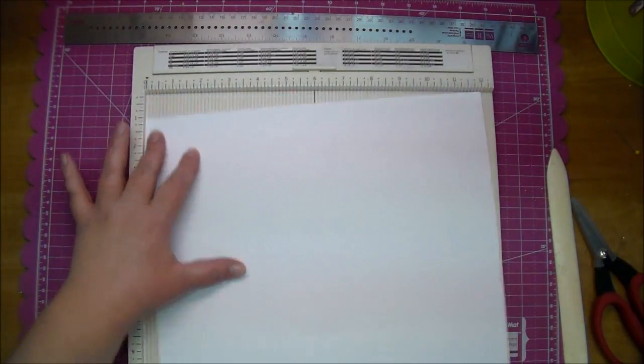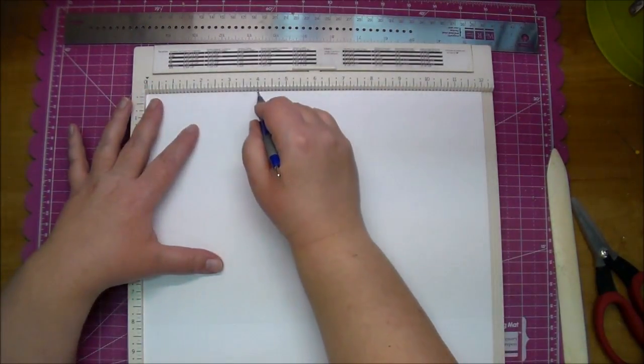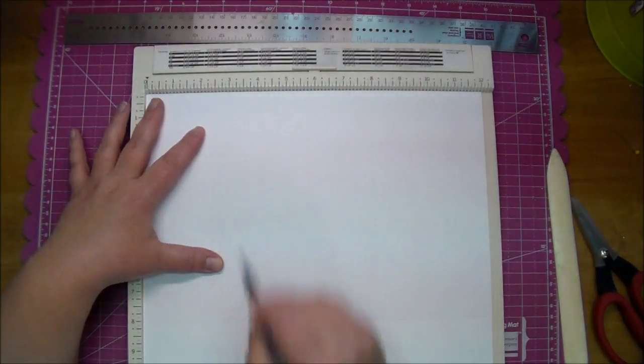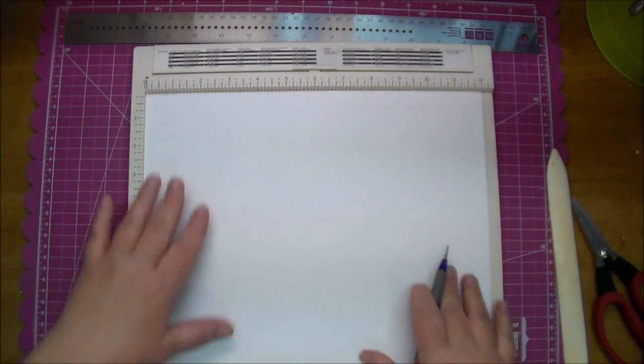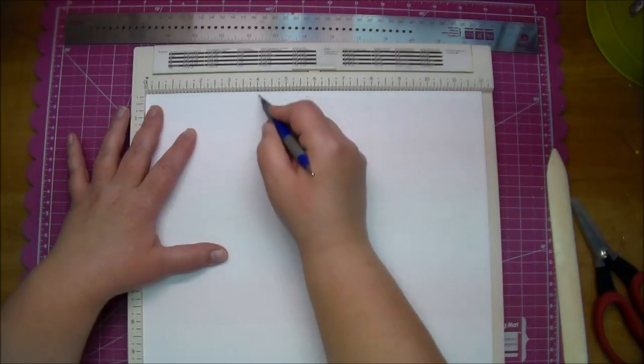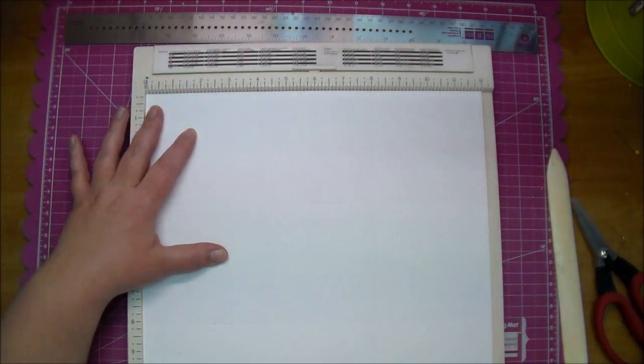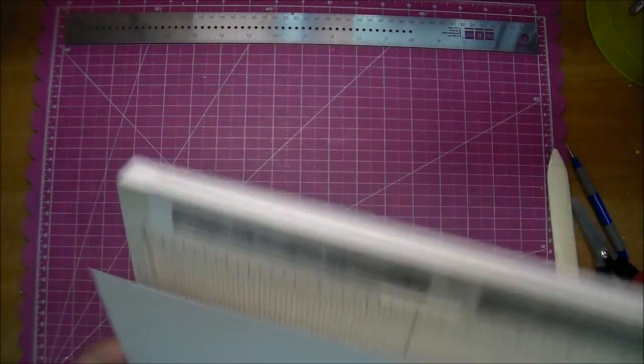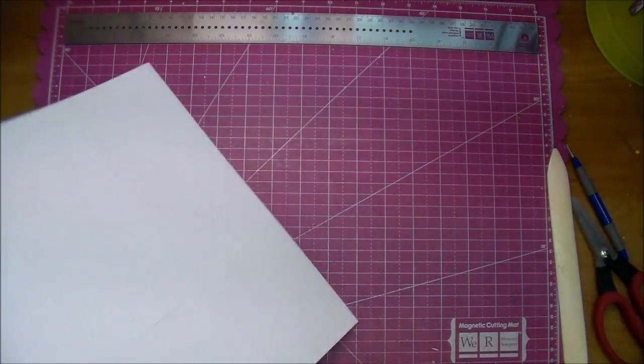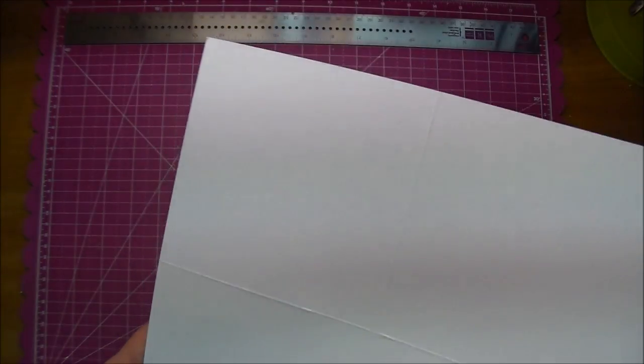But I'll quickly show you how I do this and once you have the concept you can make any size box that your paper size limits you to. I'm scoring at four inches and you will have seen me score it twice because it is thick cardstock. So I scored it at four inches, turned it, four inches, turned it, four inches, turned it, and four inches.